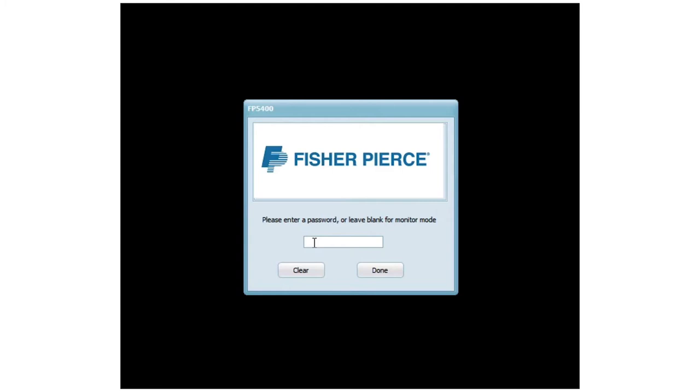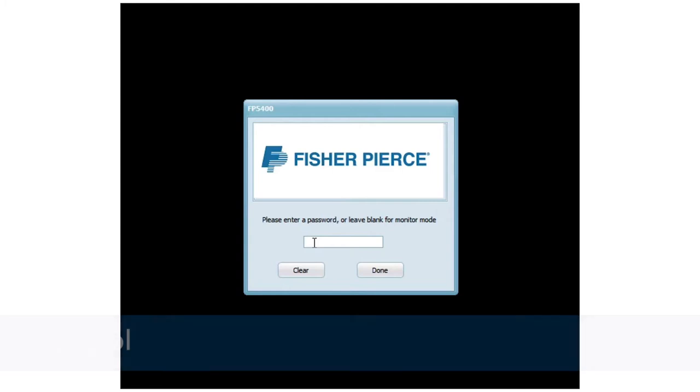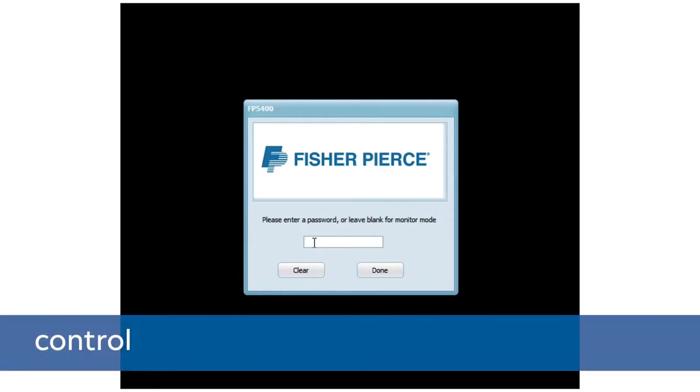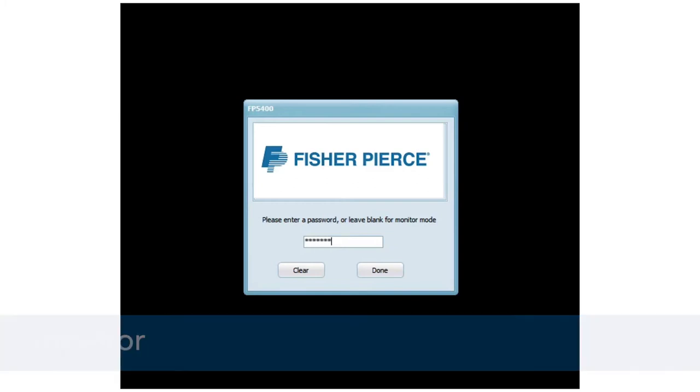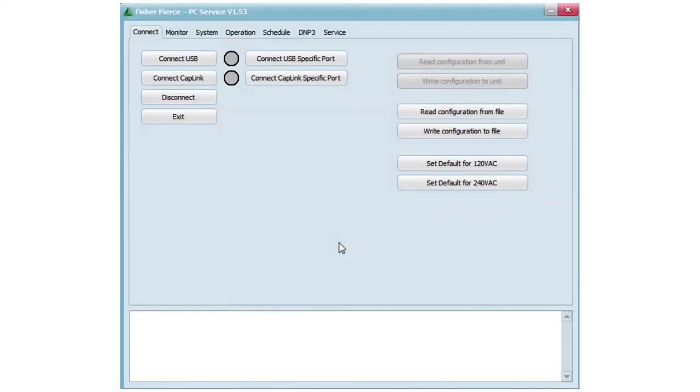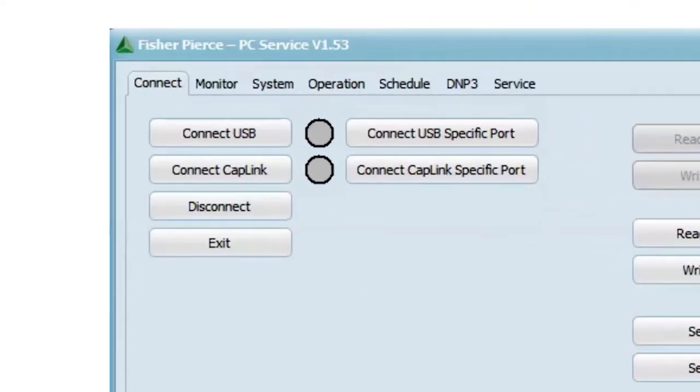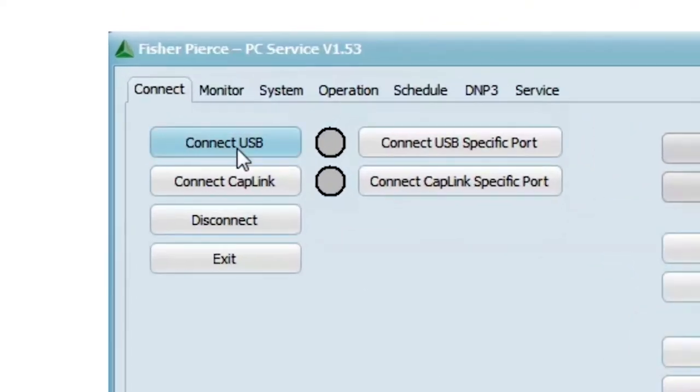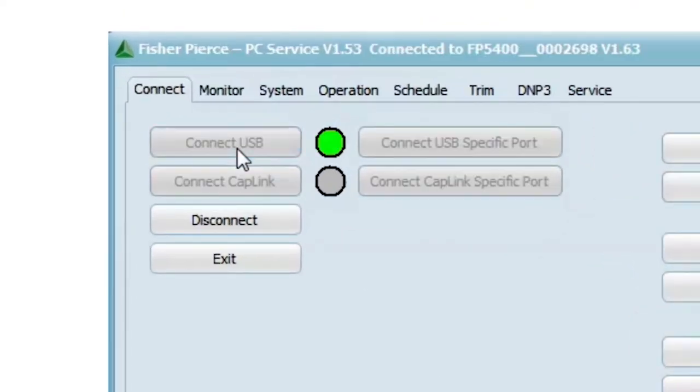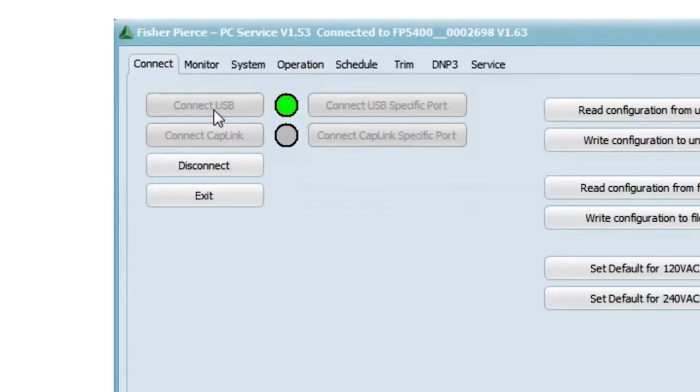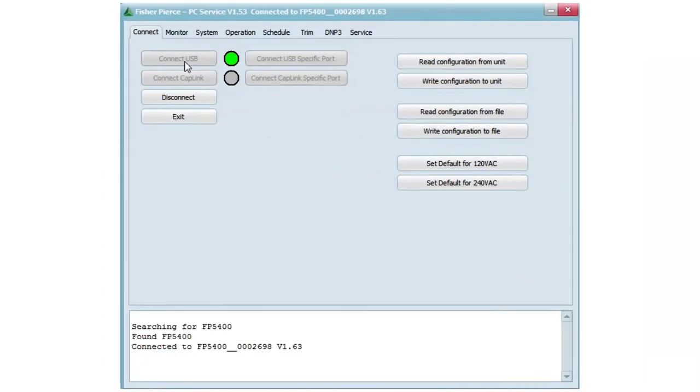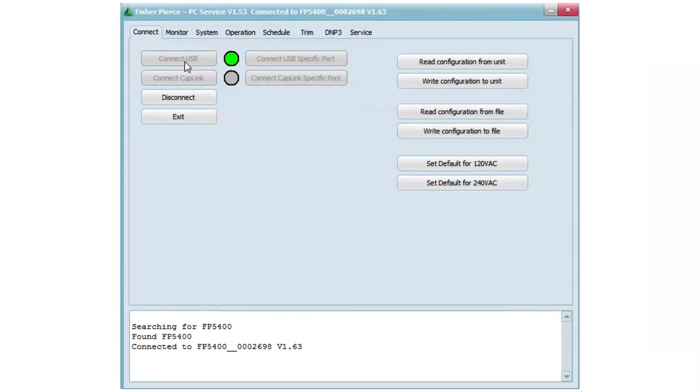When prompted for a password, the passcode is either 'control' or 'monitor' depending upon the function you want to perform. Once we get to the main screen, we will check the communications port for connection to the USB. You will notice the green light indicates communication is active and found the Fisher-Pierce controller. Now we can monitor or program the unit.